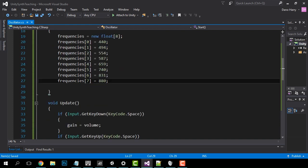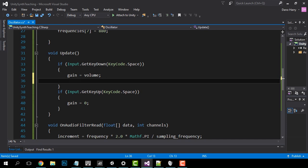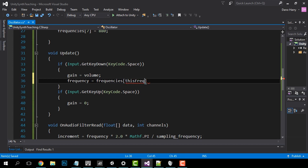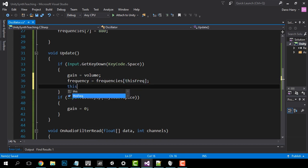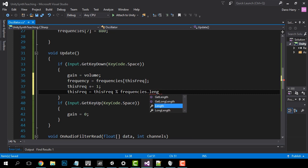In our Update function let's assign the new frequency on each key down. Set the frequency to the float at the position of thisFreq in the frequencies array. Then add 1 to thisFreq. The modulo sign — the percent sign — performs a modulo function and gives you the remainder after dividing two numbers. In this case, what it does for us is reset thisFreq back to 0 as soon as it gets higher than the length of our frequency array. So let's test it out.